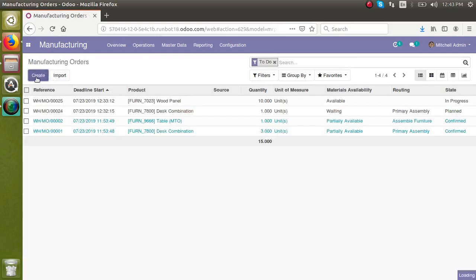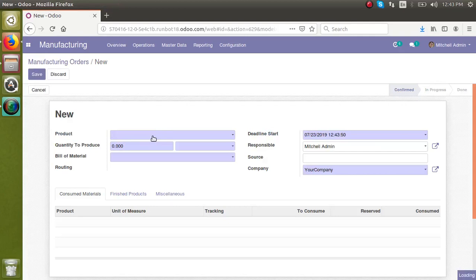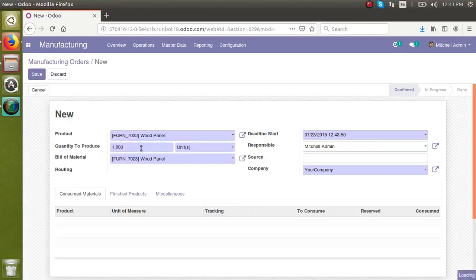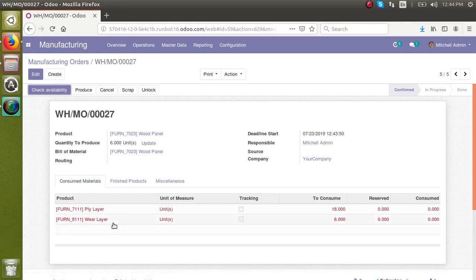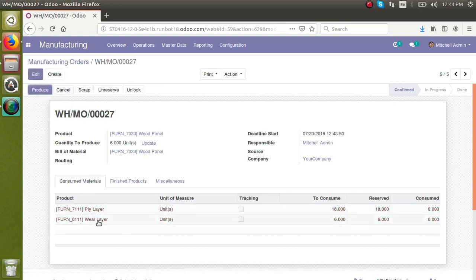I will go to manufacturing order and create a new manufacturing order. Here I have a bill of materials for the product wood panel. I'm going to create six quantities. I'll click the Save button and the bill of materials gets loaded. I'll check the availability of the products — those items turn black, meaning inventory is available. So I'm creating six quantities of wood panel and I will start the production.